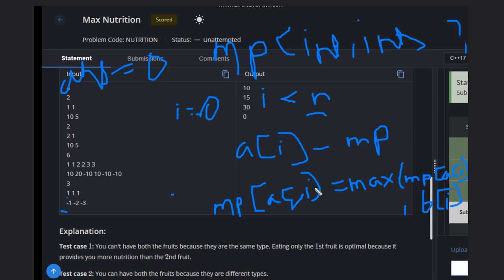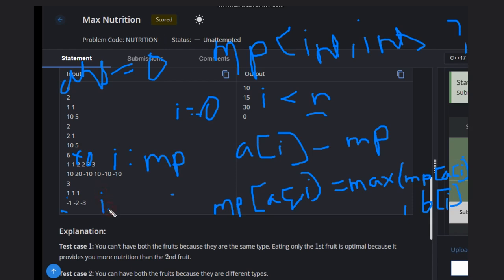If the fruit type is not in the map, we simply set mp[a[i]] = b[i]. Then we iterate through the map and for each entry, if i.second is greater than zero, we add it to the answer. That gives our final result. Hope you understood the solution — like this video, subscribe to the channel, thank you, and keep coding!